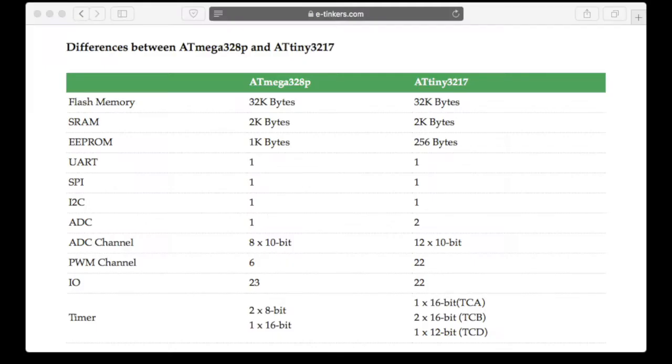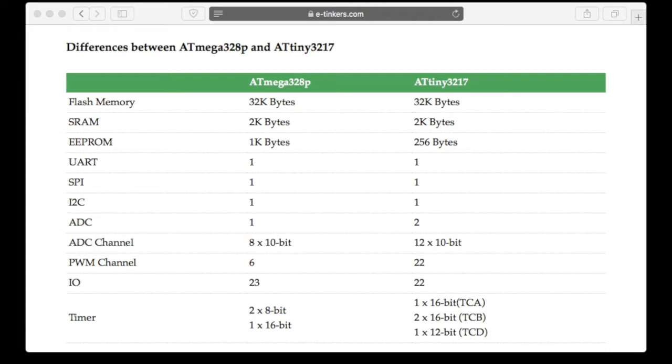The TINY 3217 offers the same amount of flash memory and SRAM as MEGA328. There are 22 programmable I/O pins versus 23 in MEGA328.